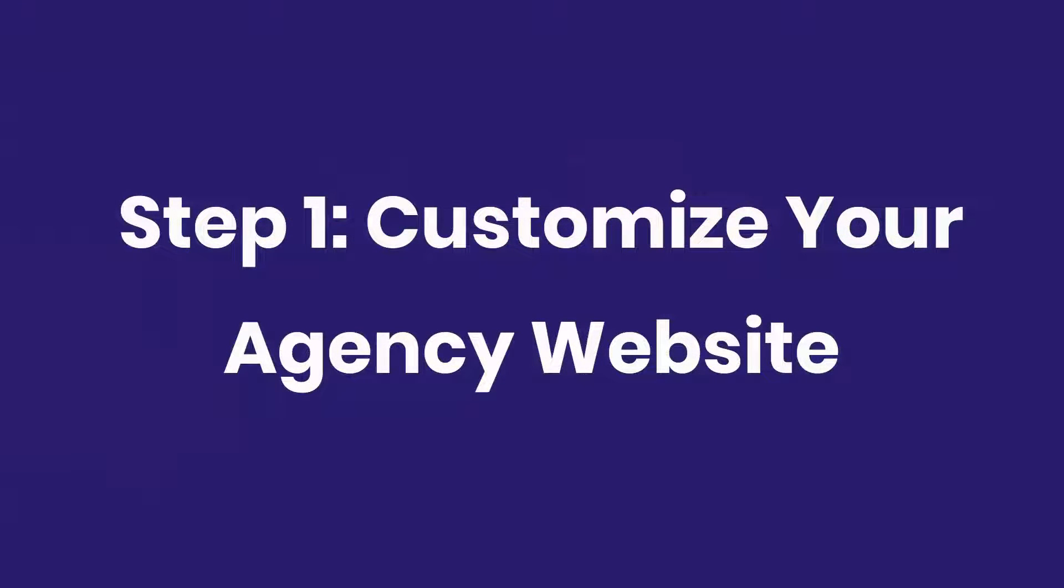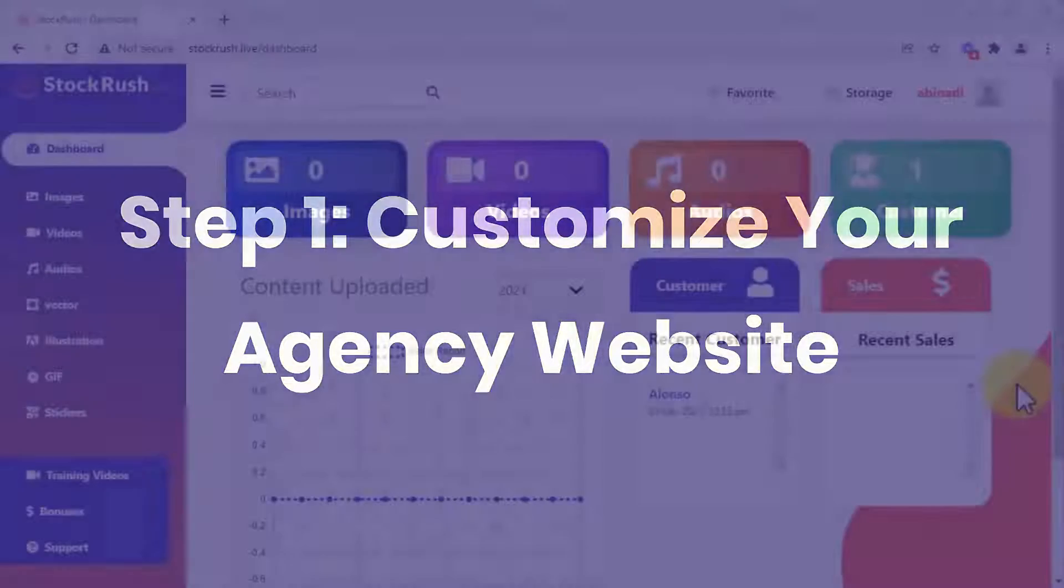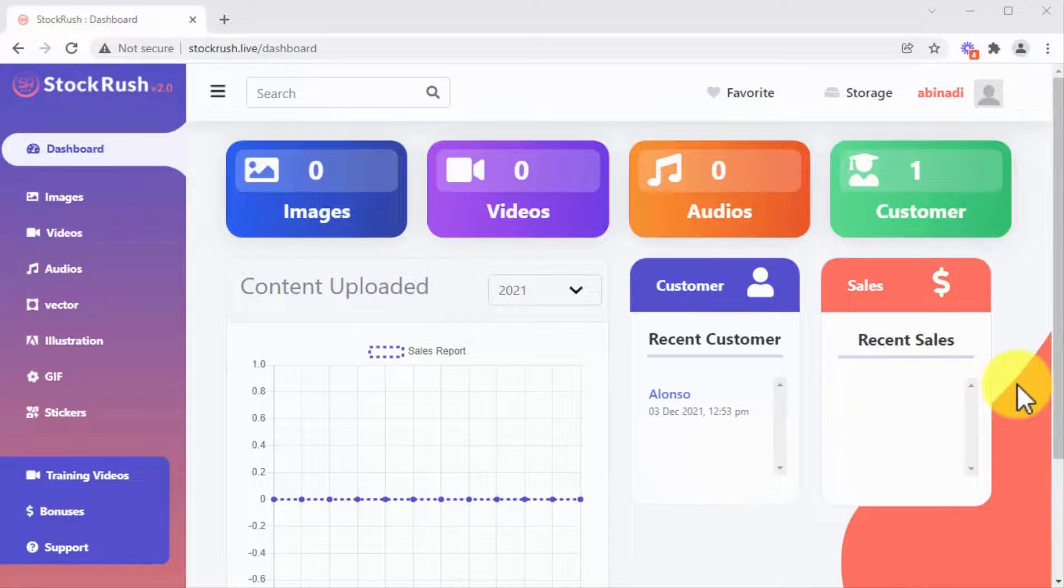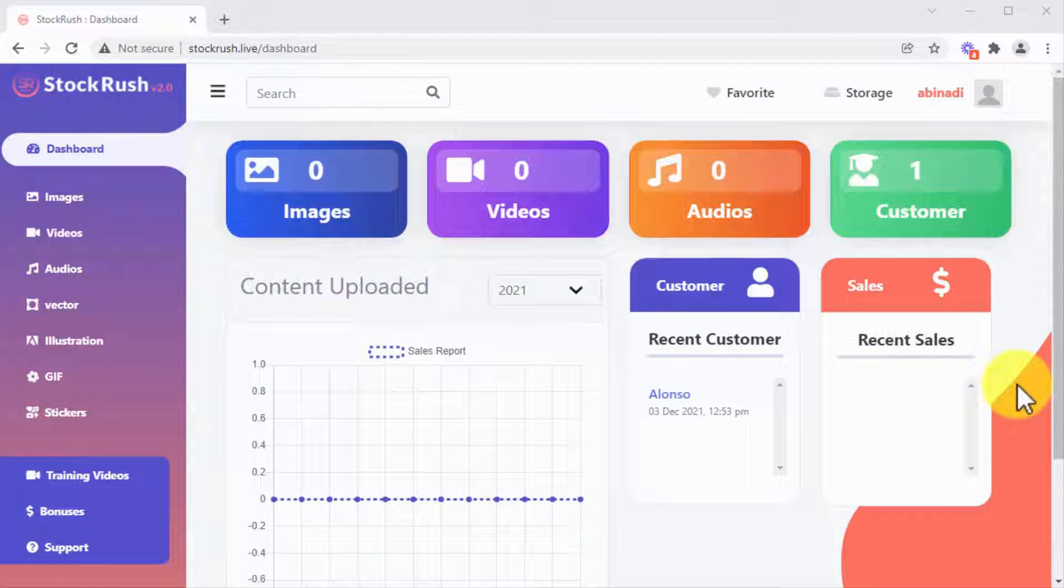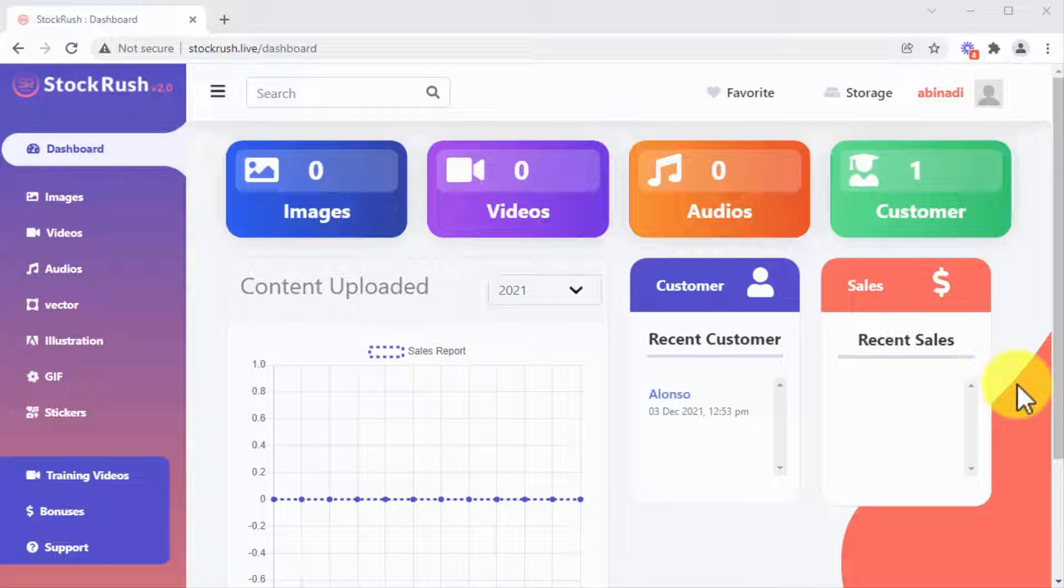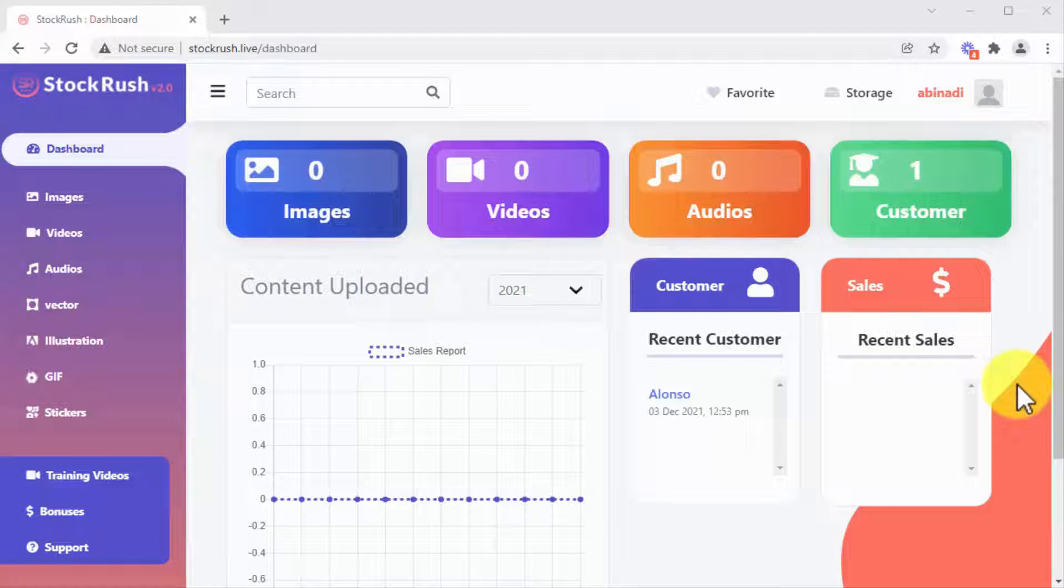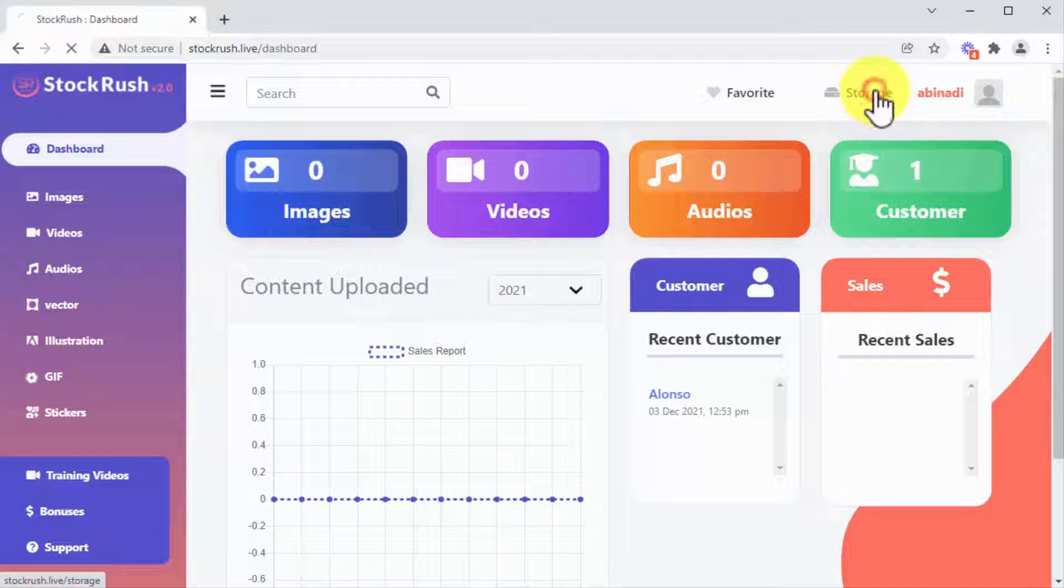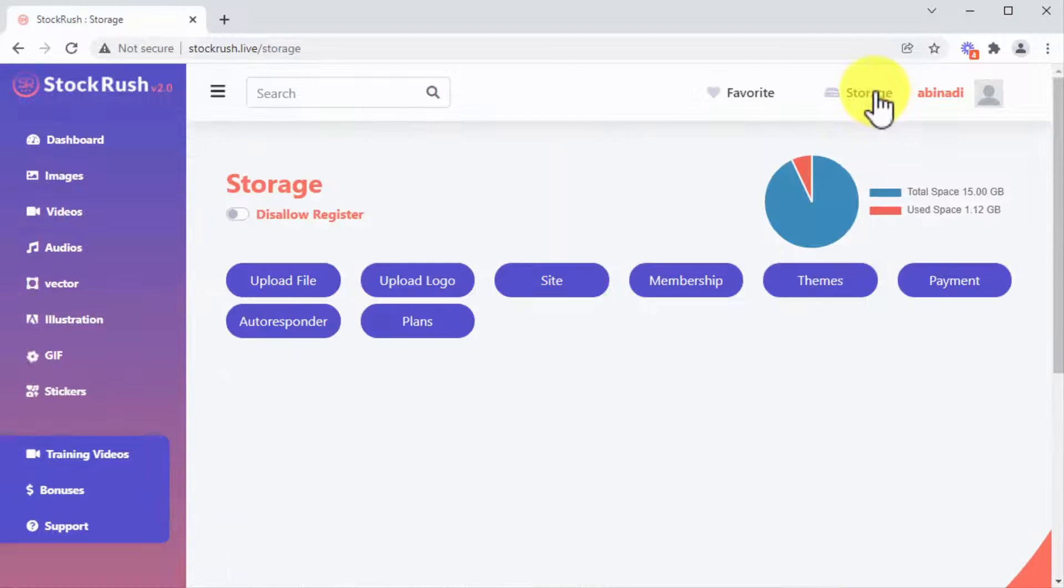Step one: customize your agency website. Stock Rush 2.0 gives you all the tools you need to customize your own stock media website in just a few steps. What's more, you don't even need to build anything from scratch because your website comes already built into your account, so you only need to personalize it.